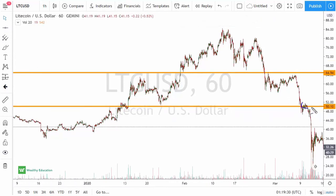In the next video we're going to talk about another type of support and resistance based upon Fibonacci.